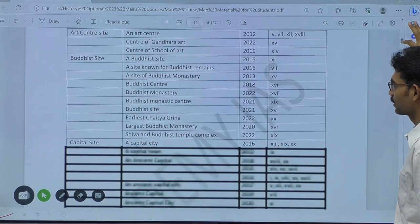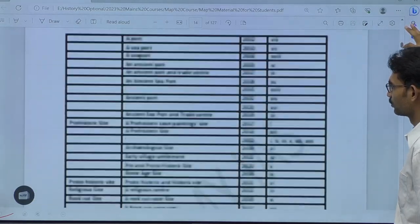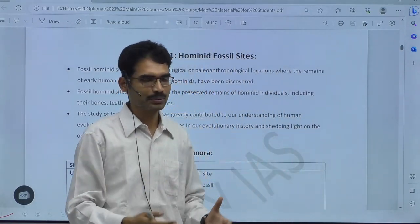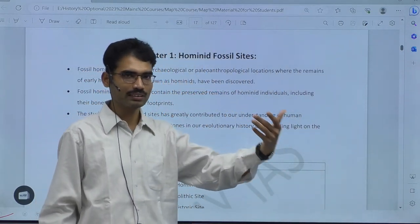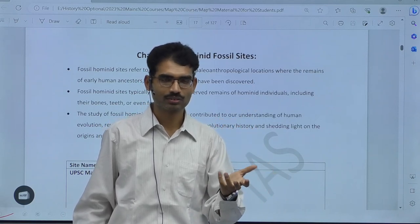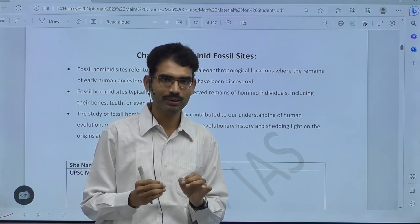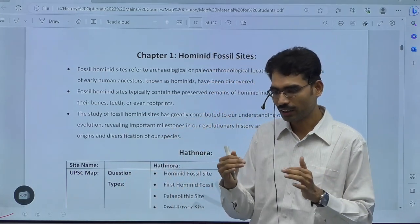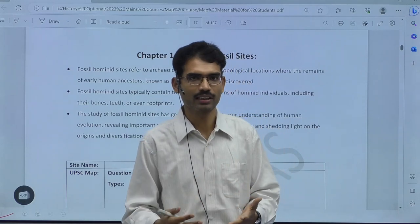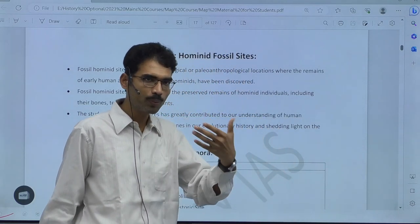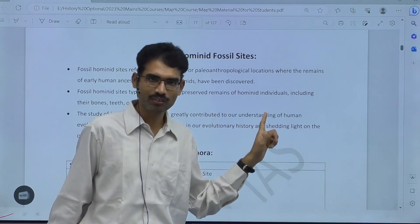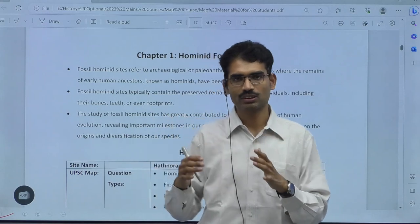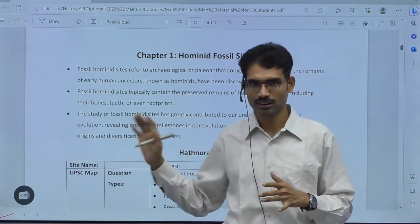After crossing the index, coming to the actual description — once you identify, one mark is done. The other part is one and a half marks. Total two and a half marks for each question. If you identify perfectly, one mark you will get. And if you write 30 words, another 1.5 marks also. So 2.5 out of 2.5 — 100% of marks is possible in map. That is why, if you want to get a very high score in History Optional, you have to focus on map.